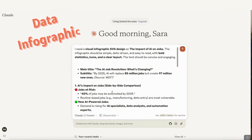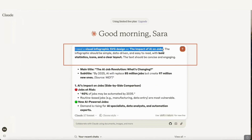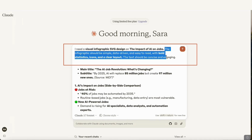The first infographic we're going to create is a data infographic. I'm going to take you through the details of the prompt you need to include — I'll leave the full prompt in the description below. The first thing you need to add is: 'I need a visual infographic SVG design on' and then add your topic. The infographic should be simple and easy to read with bold statistics, icons, and a clear layout. The text should be concise and engaging, followed by the details of your infographic.